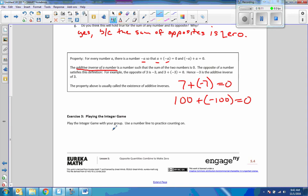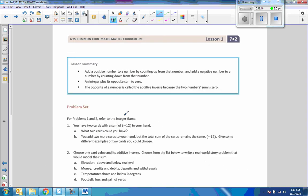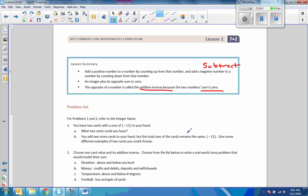Now there's the integer game to practice using the number line for counting on. Lesson summary: add a positive number by counting up from that number; add a negative number by counting down — adding a negative also means subtract. An integer plus its opposite is zero — that's the additive inverse. The opposite of a number is called the additive inverse because the two numbers sum to zero. That's Lesson 1 from Module 2 — go to your problem set.